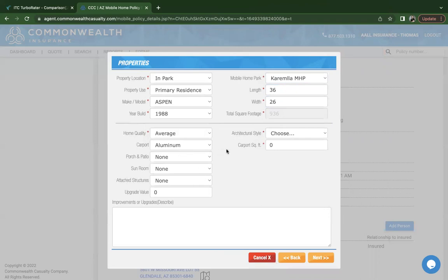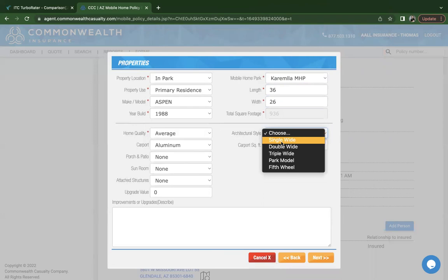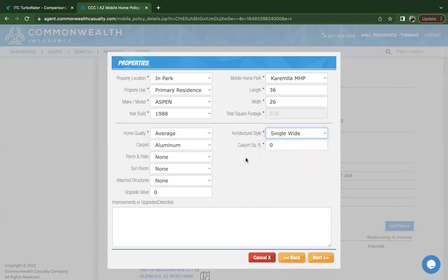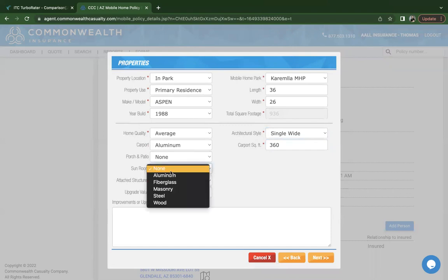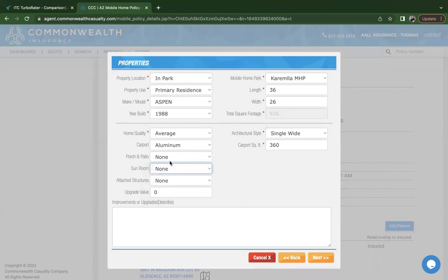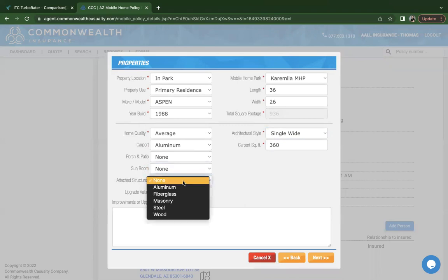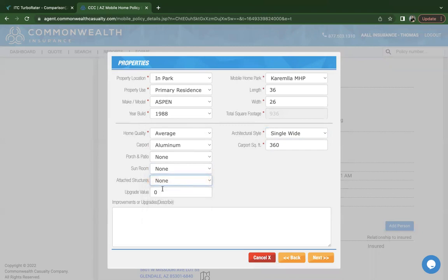You'll put your length and width. Again, this information you'll find in the title. Then moving on to the property details, the type of mobile home that it is: single wide, double wide. It does ask you to confirm the size of the carport. If it does have any additions like a porch, patio, sunroom, it'll also have you confirm what it's built or made out of. And then if it has any additional structures or attached structure.